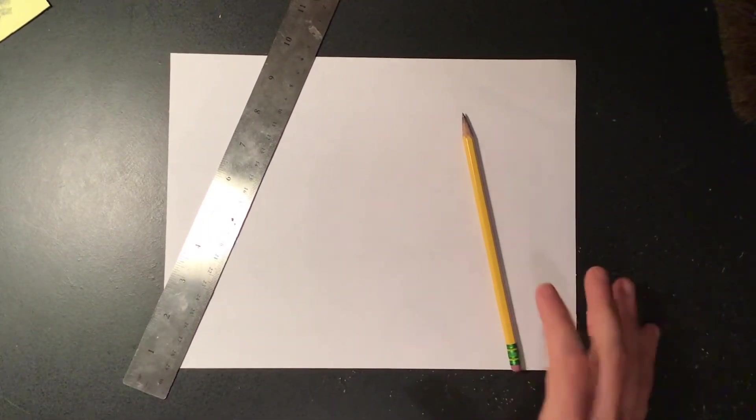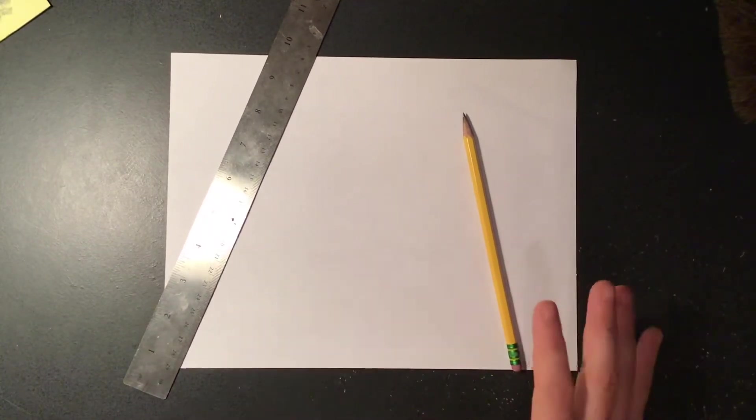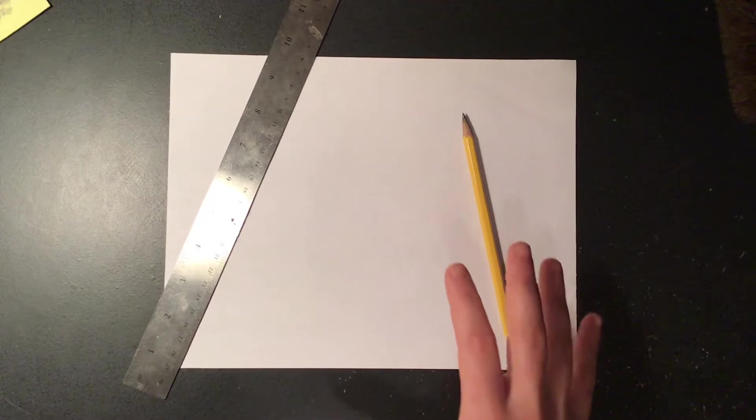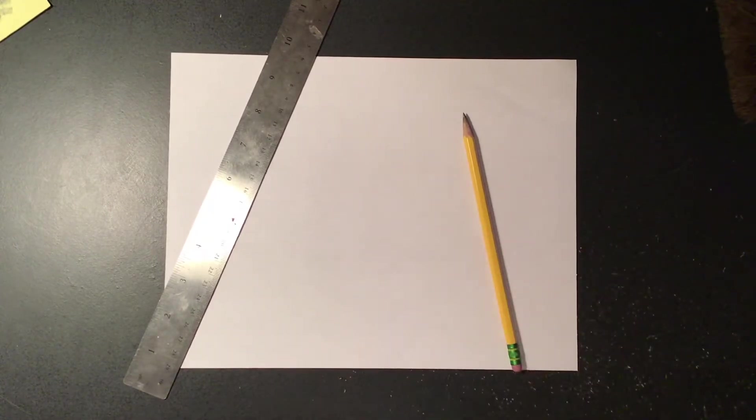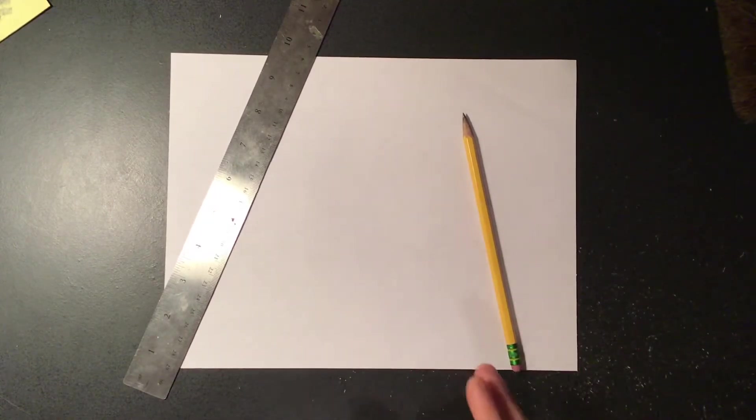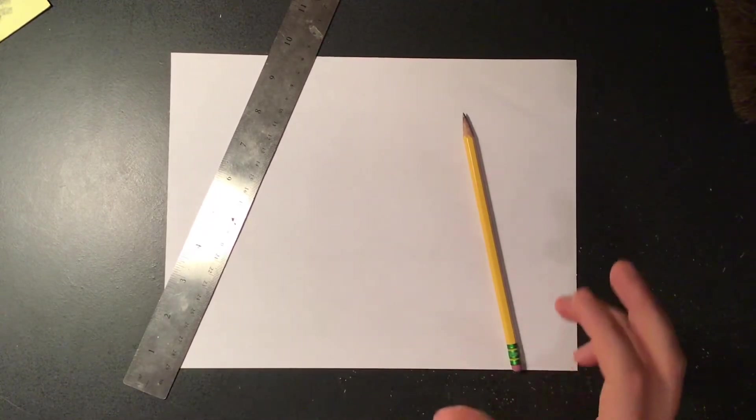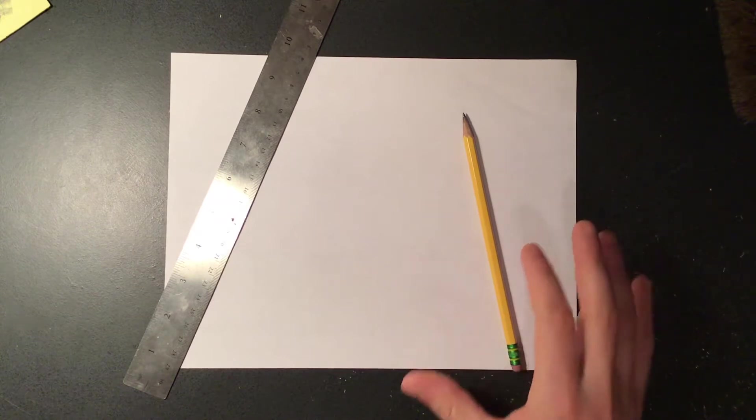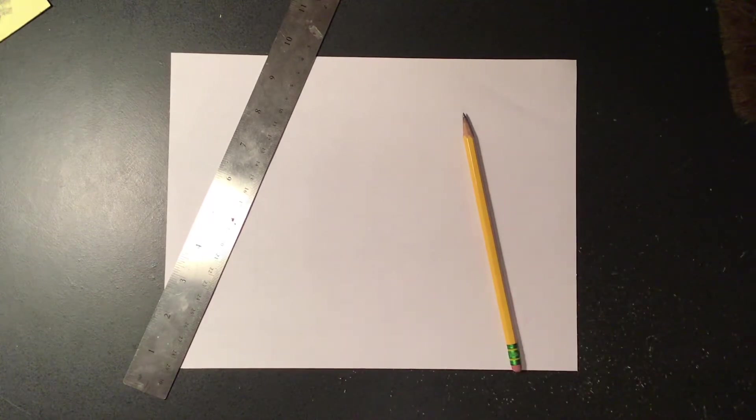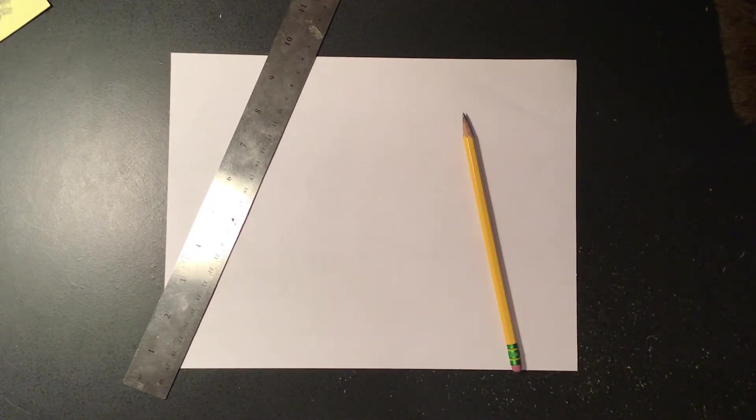Good morning guys, we're gonna be doing one more one-point linear perspective drawing and this one's gonna be similar to those basic shapes we started with but it's gonna have a little bit of a twist to it.